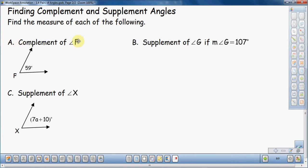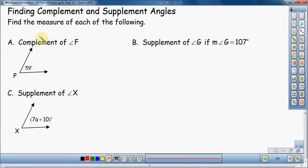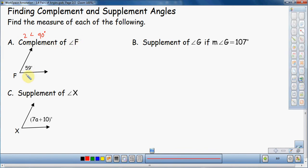First example: find the complement of angle F. We have a picture here — this angle is 59 degrees, and I want to find the complement. Complement means two angles that add up to 90 degrees. They're telling you what one of the angles is, and you've got to find out what the other angle is. So we take one angle plus another angle, and they should add up to 90 degrees.